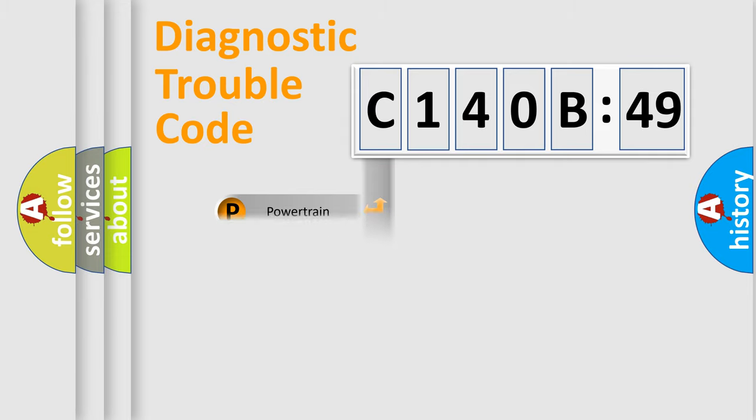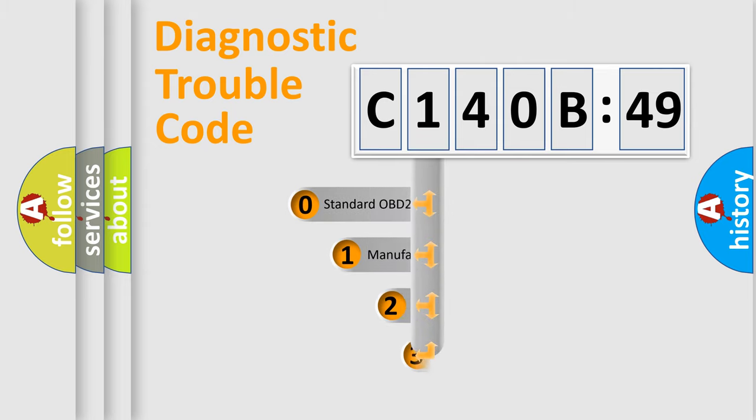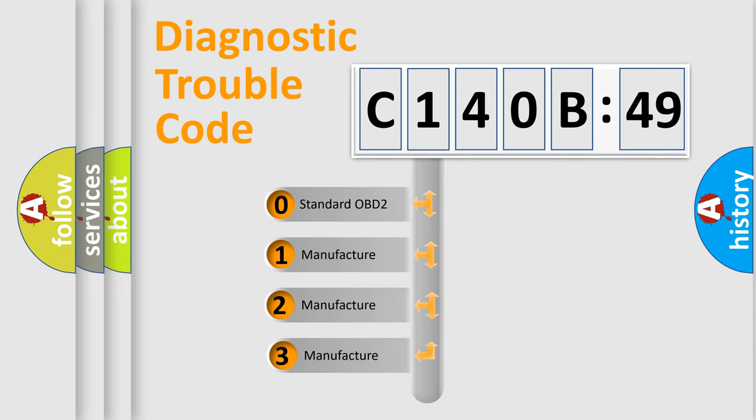Powertrain, Body, Chassis, and Network. This distribution is defined in the first character code.